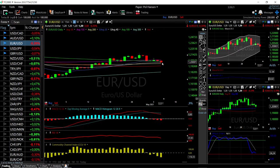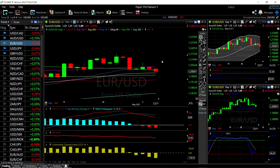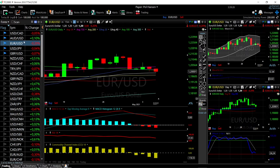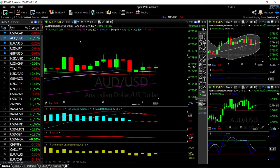Considering how bearish these technical indicators are, it is fairly likely that we'll go towards that support level. Rallies from here will most likely find resistance at around 1.204.